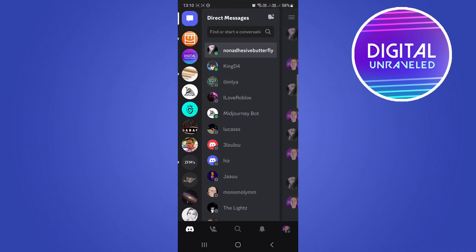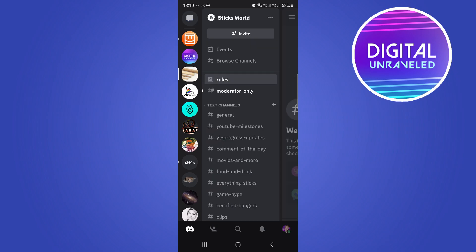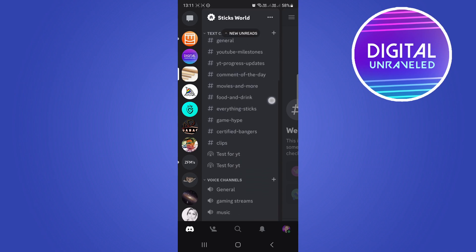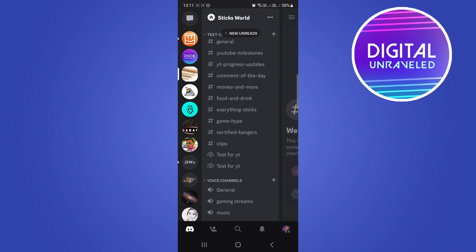Then what I'm going to do is I'm going to go into a random server of mine. This can be a server that you own, this can be a server that you're a member of. All you have to do is scroll down until you find the voice channels of that particular server.